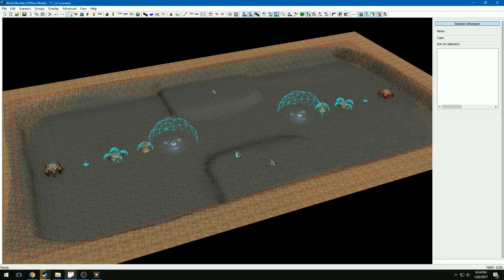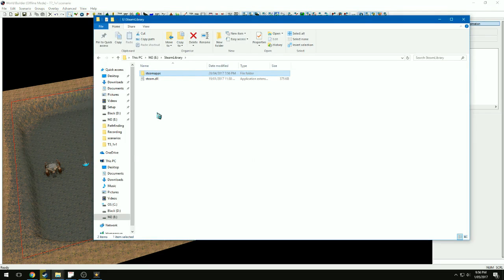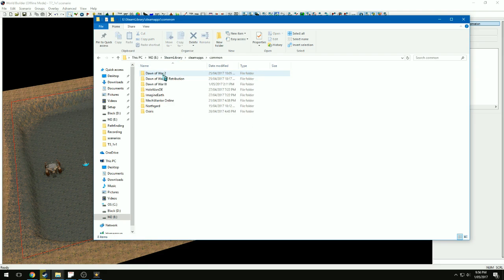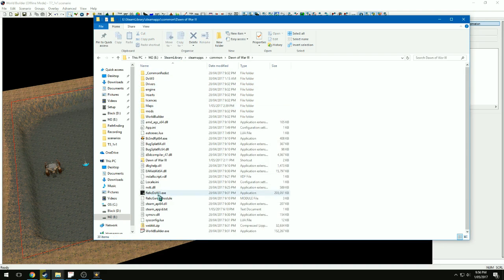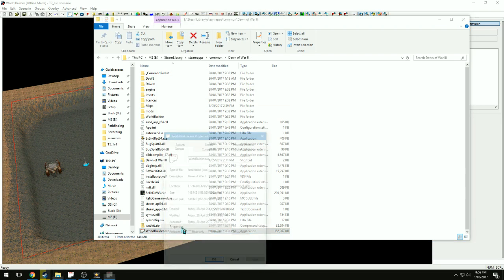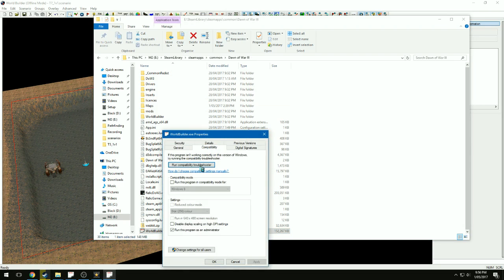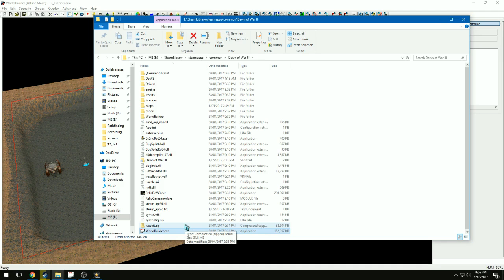But anyway, I'll jump into it and show you kind of what I've figured out so far to bring me up to this point here with this map. To start off with, to get the World Builder up, go to your Steam library, Steam apps, common, where Dawn of War 3 is installed and it should just be down the bottom. It's probably a good idea to tell it to run as administrator.